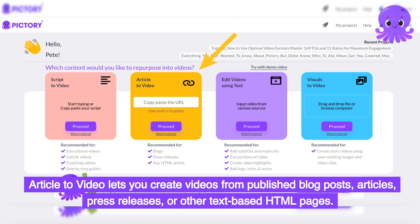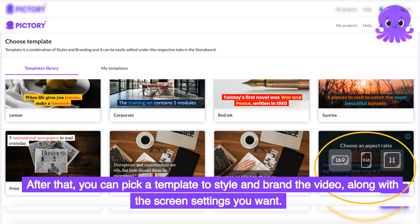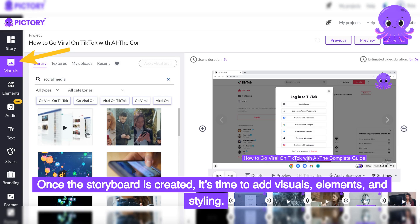Article to Video lets you create videos from published blog posts, articles, press releases, or other text-based HTML pages. Pictory's AI will then extract key messages and turn the summary into a series of scenes. After that, you can pick a template to style and brand the video, along with the scene settings you want. Once the storyboard is created, it's time to add visuals, elements, and styling.